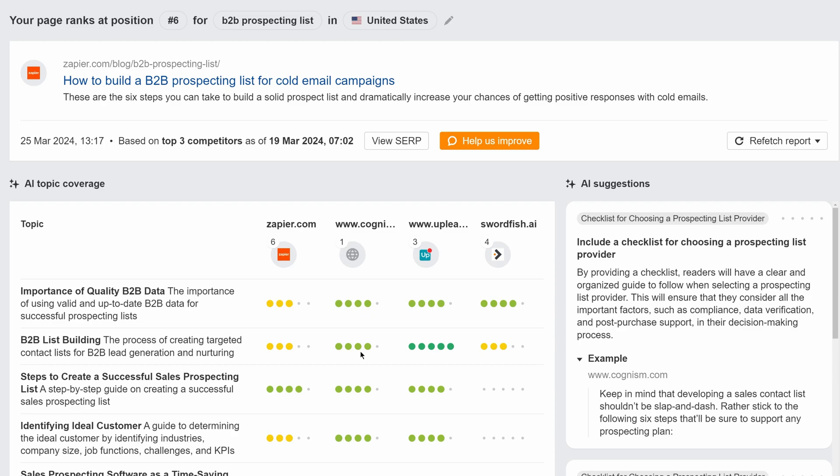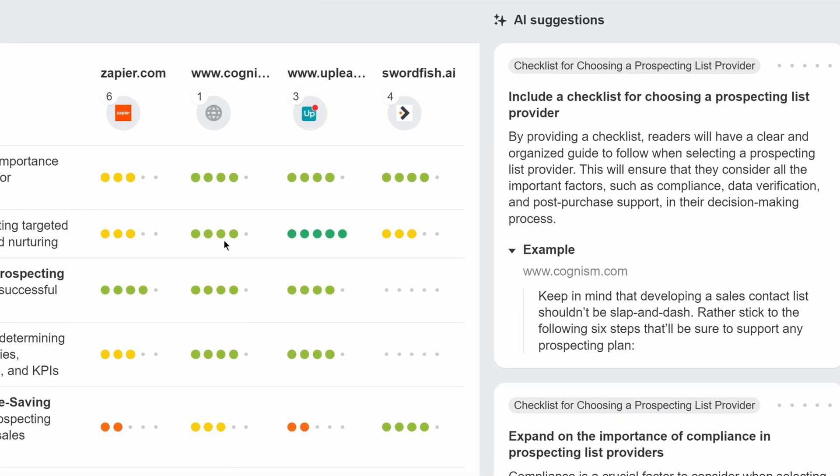Finally, it identifies the topics that your article has lower scores for and shows suggestions on how to improve your content to get better results. This tool is still in development, so expect more updates along the way.